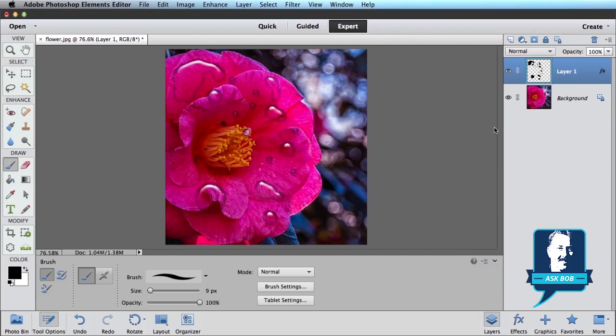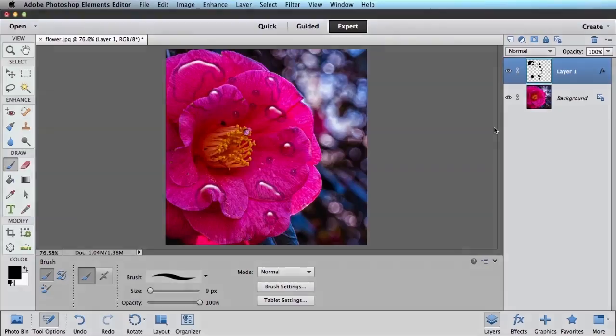And now we've got dew drops on your flower. Hope that helps, Judy, and have fun.